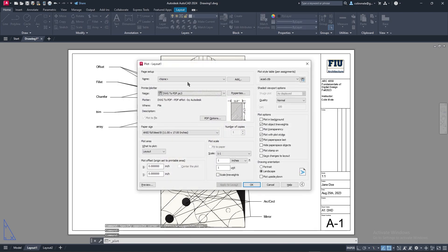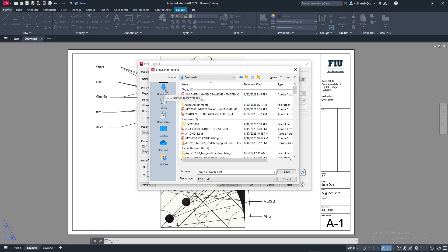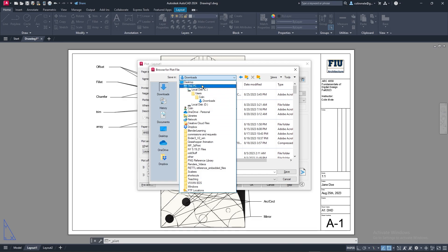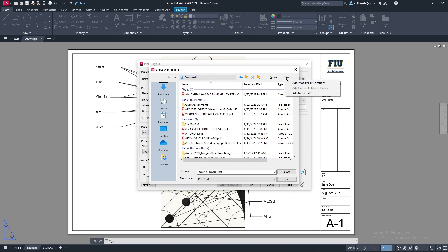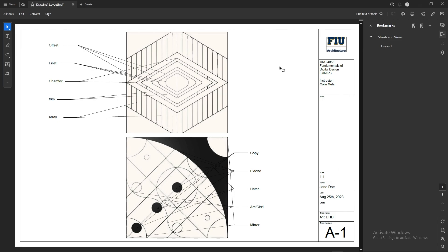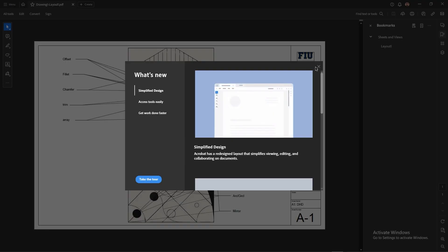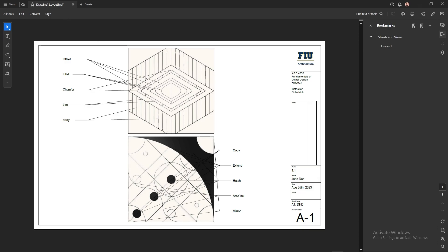We click P to plot. We don't have to change the name on everything but all our settings should be there. Click OK. I'm going to go to downloads. Sometimes you might not have this folder - you can drop down and try to find it. When you do find it, you can do Add Current Folder to Places to save it. I'm putting it in downloads. Now you have your file and this is what you're going to submit. And that's the end of the AutoCAD portion.